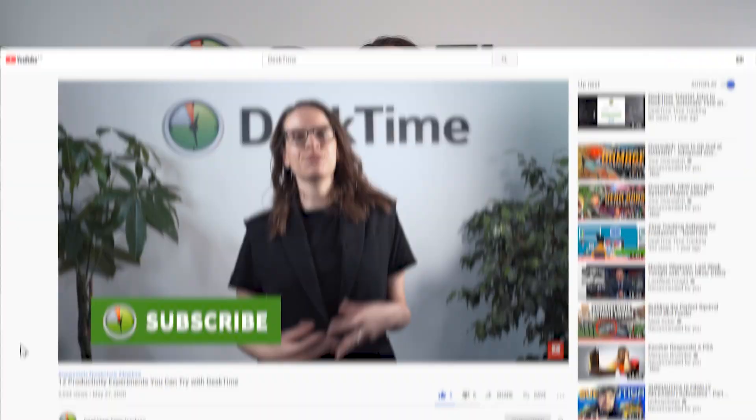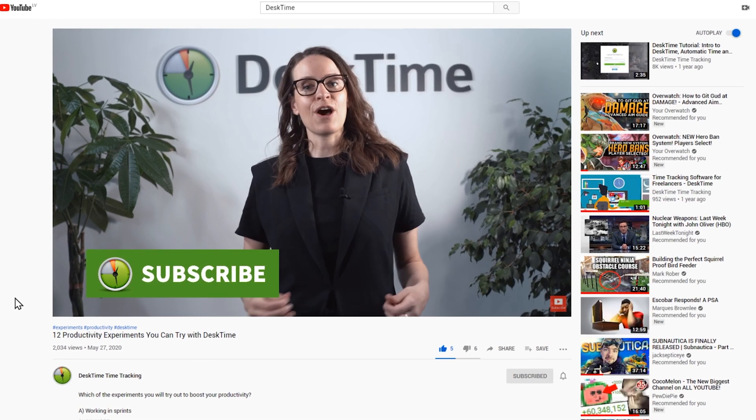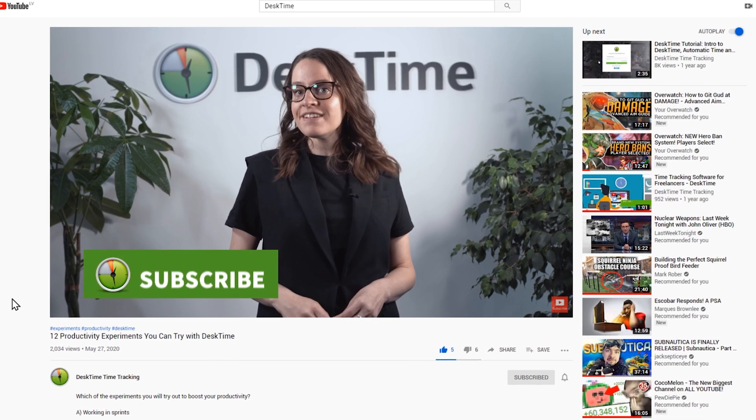Hi everyone! Welcome back! Last week we showed you 12 productivity experiments we've conducted, and today we'll show you how you can set up your own.